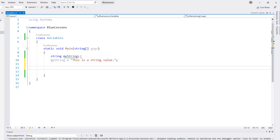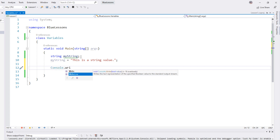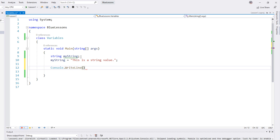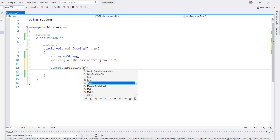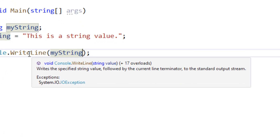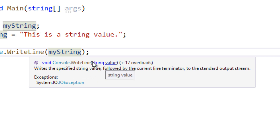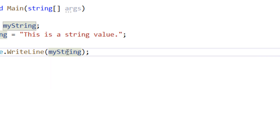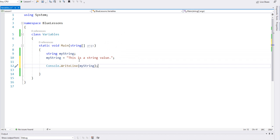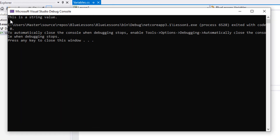Now let's print out our string. We're going to use the console keyword, dot, WriteLine — this is a method and you call methods using parentheses. We're going to put our string value in it. If we hover over WriteLine we can see that it writes the specified string value followed by the current line terminator to the standard output stream. We're going to give this method our myString variable, and the value of that string is "this is a string value" — so this is going to write that to the console. Let's run our program to see, and sure enough it does print "this is a string value."